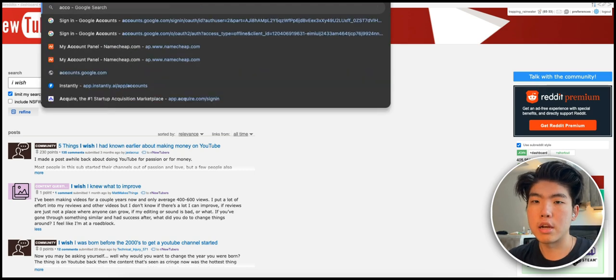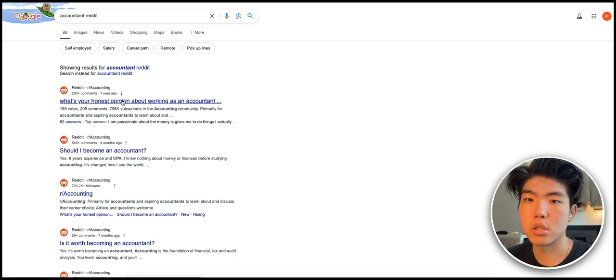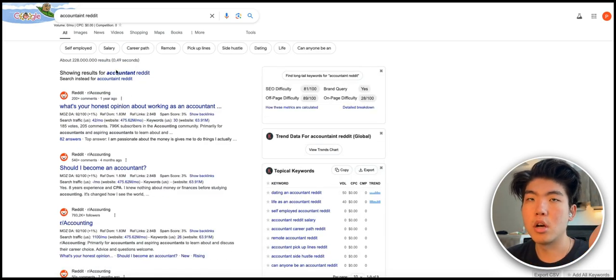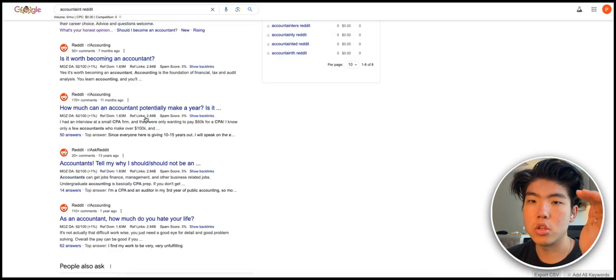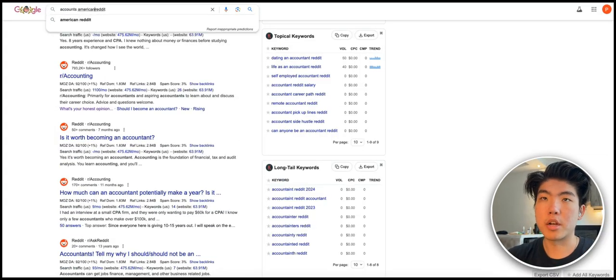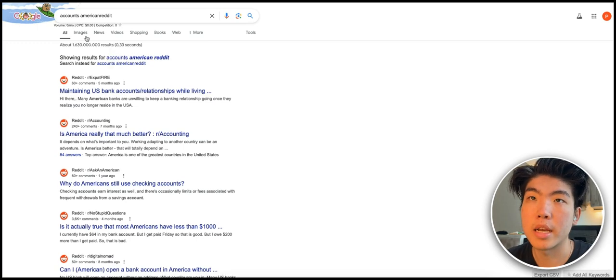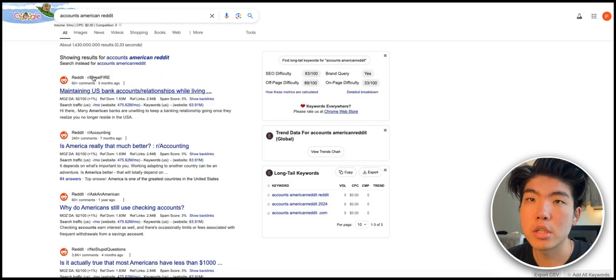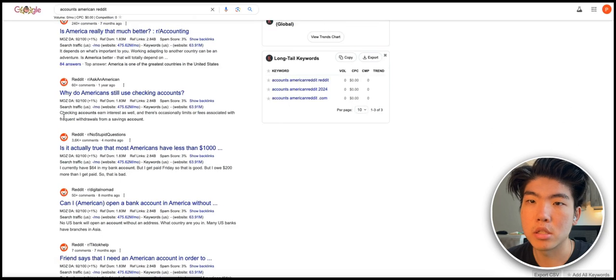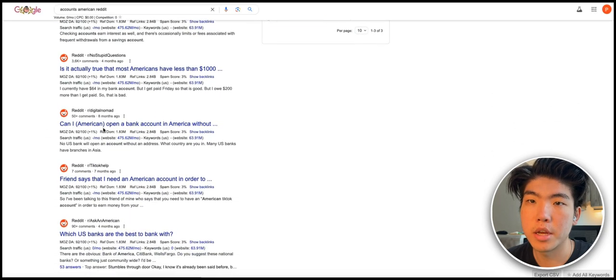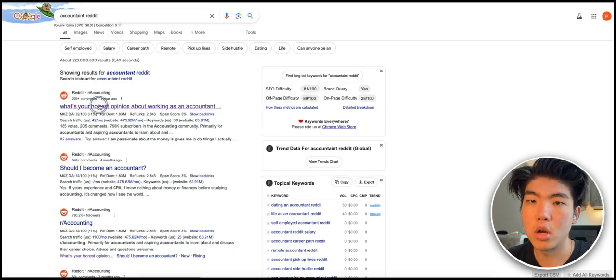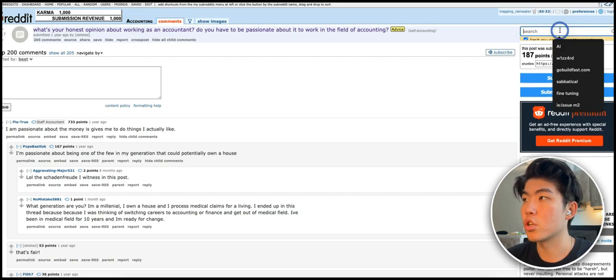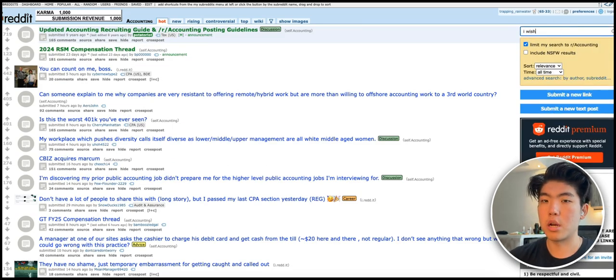I could go on and on basically, but let's do it for another niche. So let's say you're really into accounting for whatever reason. You just search accounting Reddit and I'll just click on the first accounting subreddit. The great thing about Reddit is that there are so many subreddits that you can check. There's probably an American accountant subreddit, there's an expat fire subreddit, there's a digital nomad subreddit. Basically you can niche down really far into any audience.